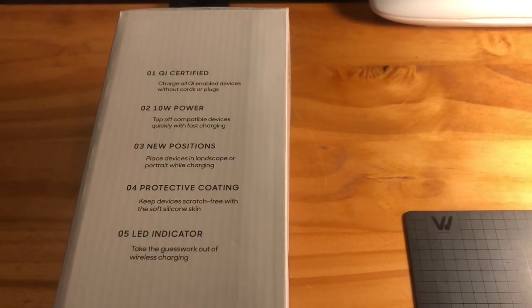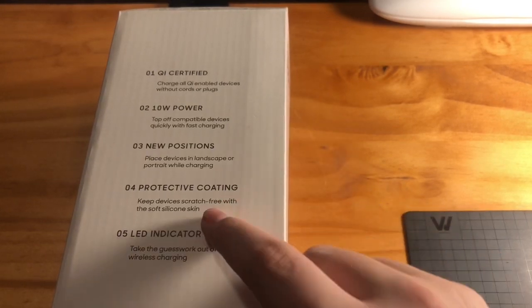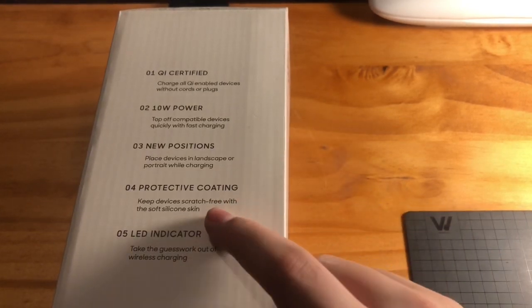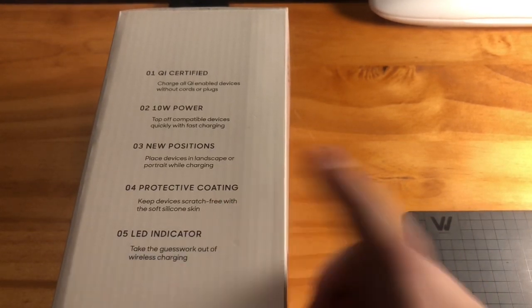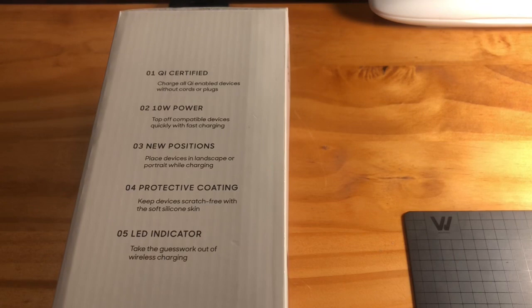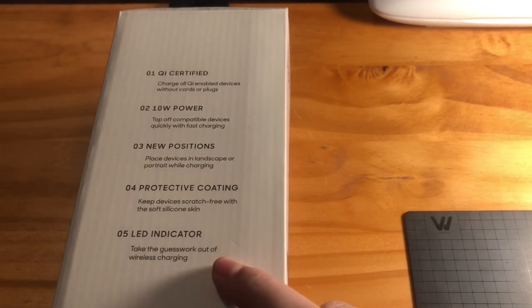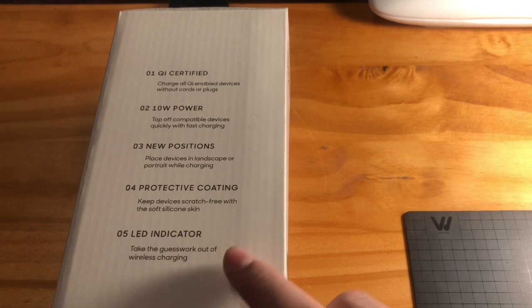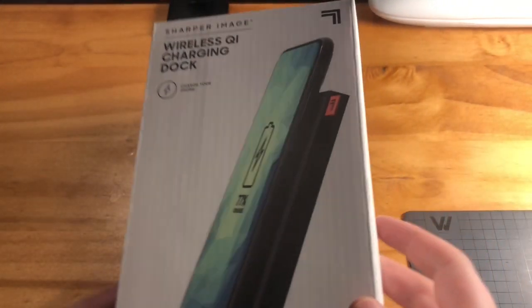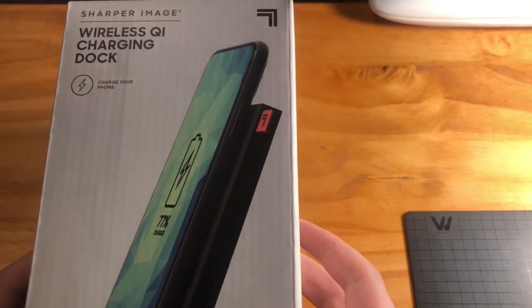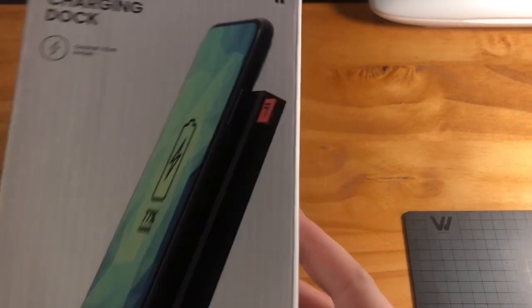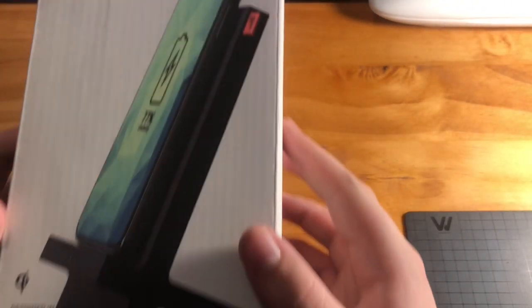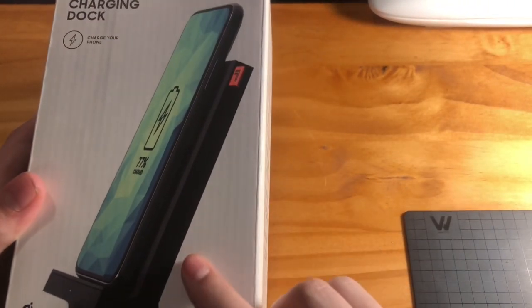Protective coating keeps devices scratch free with the soft silicone skin and an LED indicator. Take the guesswork out of wireless charging. So here's a little picture of what it looks like.